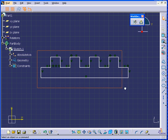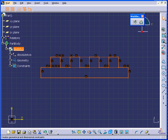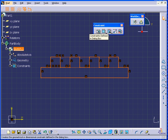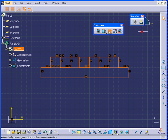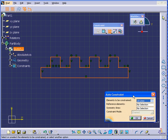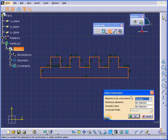Next, let's select the entire profile. And from the Constraint Toolbar, I will select the Auto Constraint command. We have elements to be constrained —